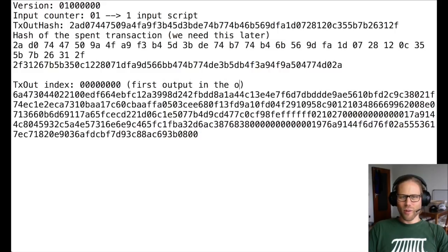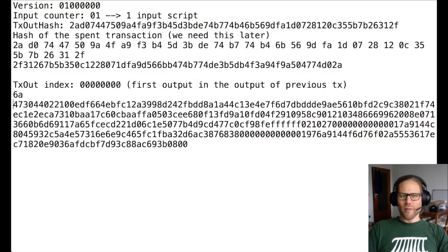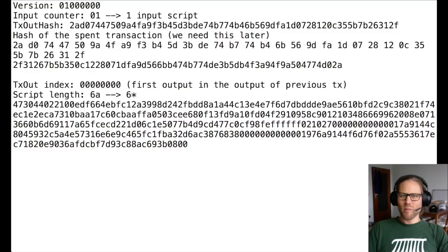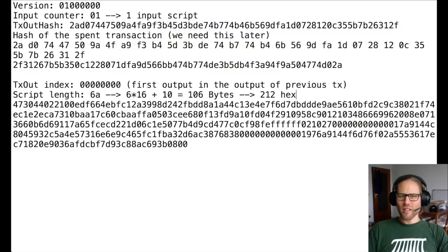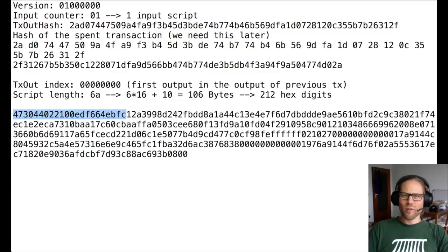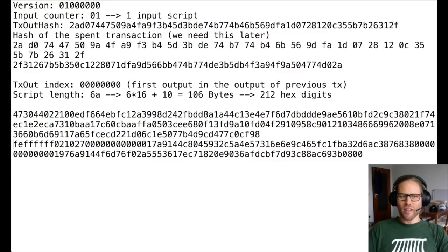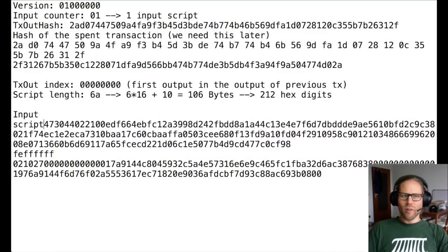And then there is a four byte following with the transaction out index. So in this case, it's the first output of the previous transaction. And the next byte tells me the length of the script. And the length of the script in this case is 6a. So it's a hexadecimal number, which means 6 times 16 plus 10, which is 106 bytes. And this means I have to count 212 hexadecimal numbers. And then I have another four bytes for the sequence.